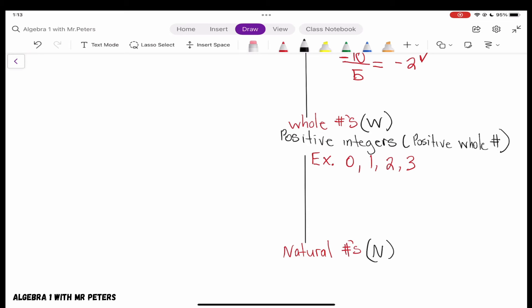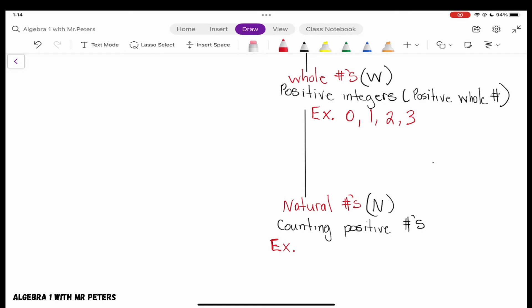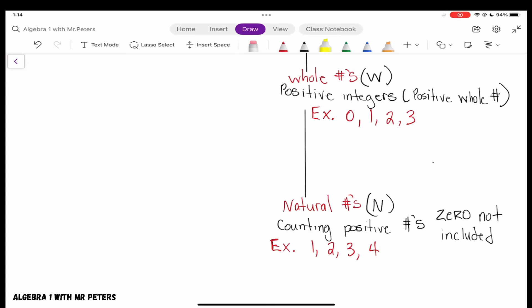Natural numbers and whole numbers are very similar — basically the same thing except for one number. Natural numbers are all the counting positive numbers: one, two, three, four, and so on. Whole numbers and natural numbers are the same exact thing, except zero is not included for natural numbers. That is the biggest difference — they're both positive whole numbers, but natural numbers just does not include zero.